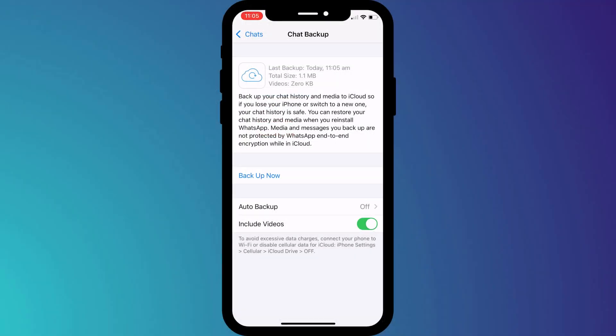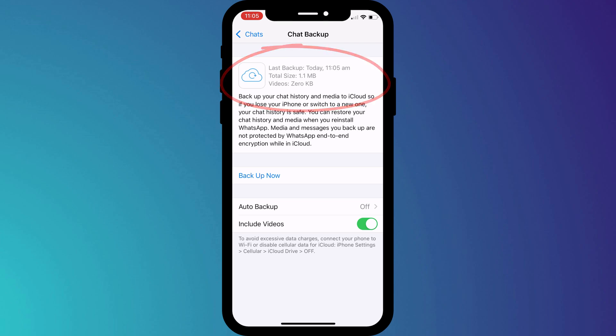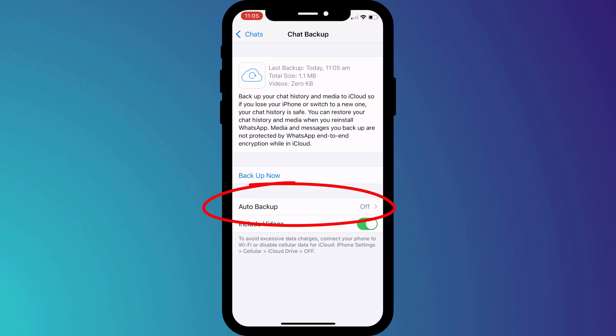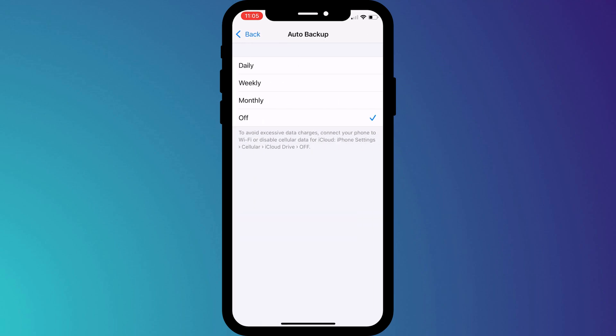Once your backup is complete, you'll see a few details about the backup, and you can schedule additional backups by clicking on this option and choosing the frequency.